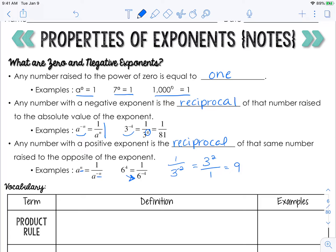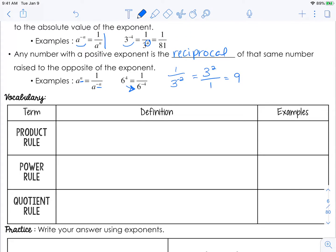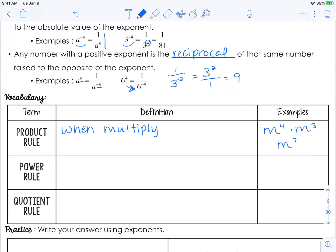Now we have some rules. The first is going to be the product rule. For example, if you have m to the fourth times m to the third, you might want to multiply the exponents to get m to the twelfth, but it's actually m to the seventh. The rule is: when you multiply two powers with the same base, you add the exponents.